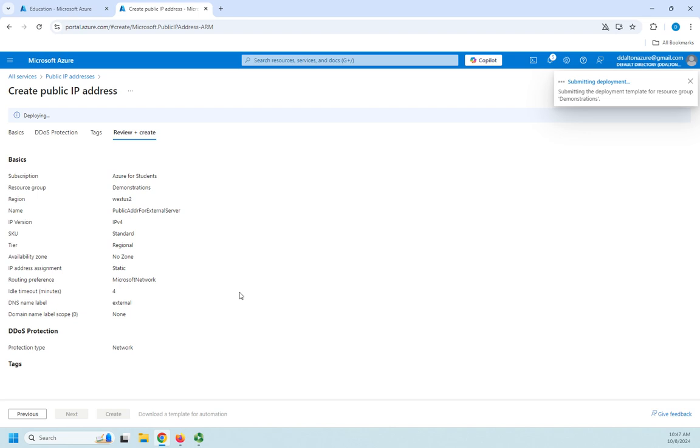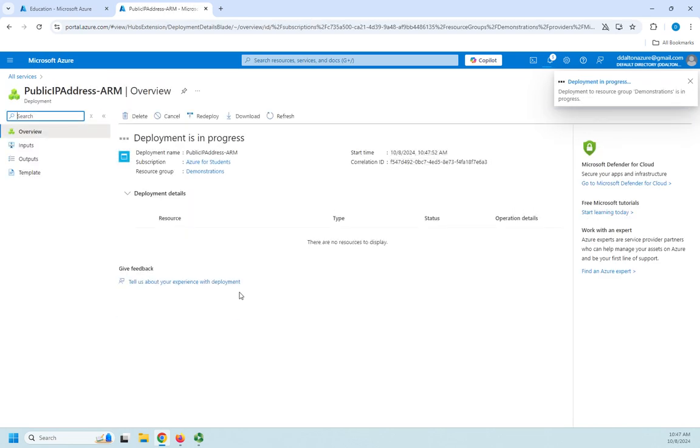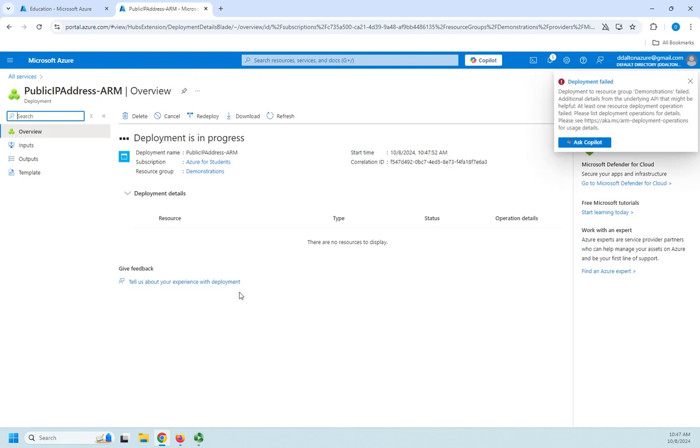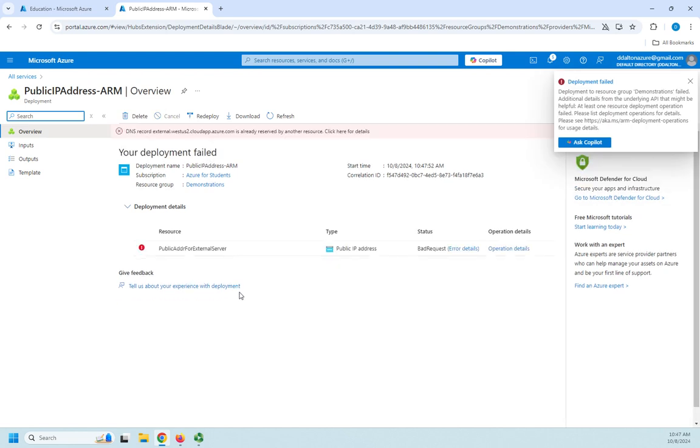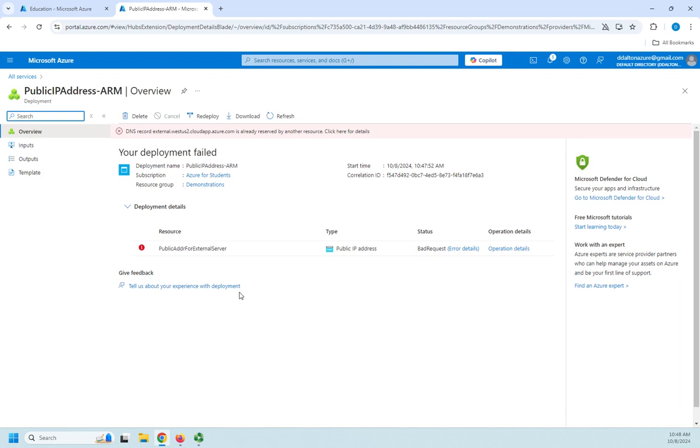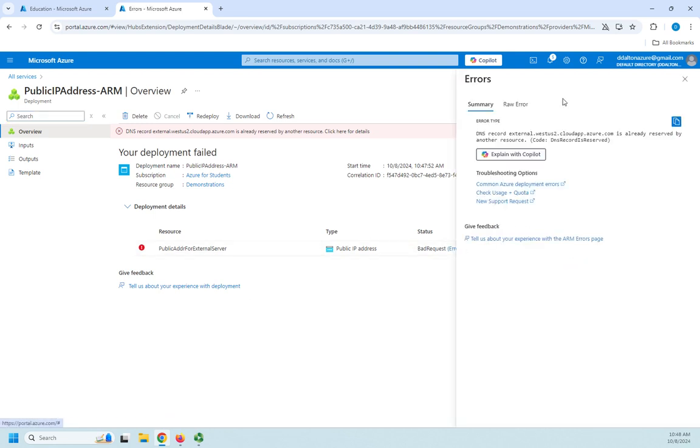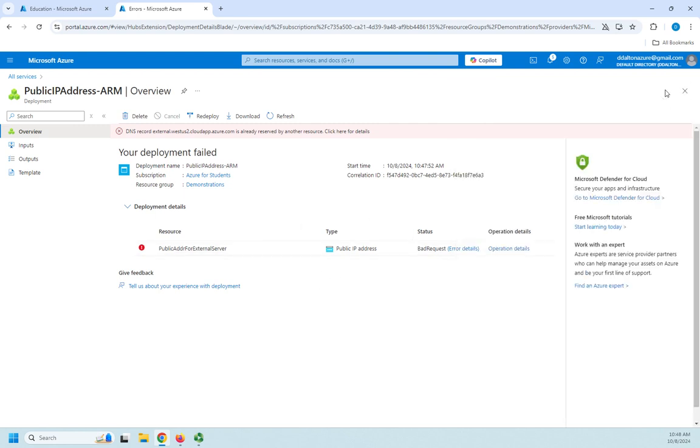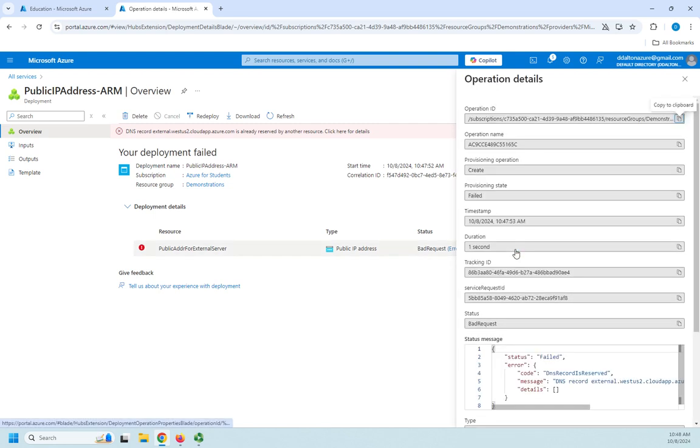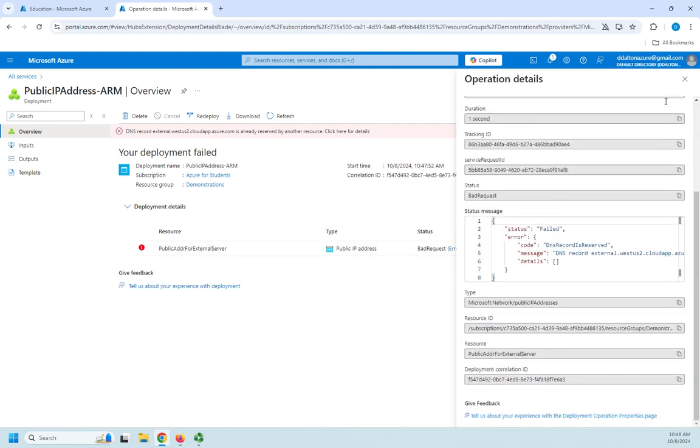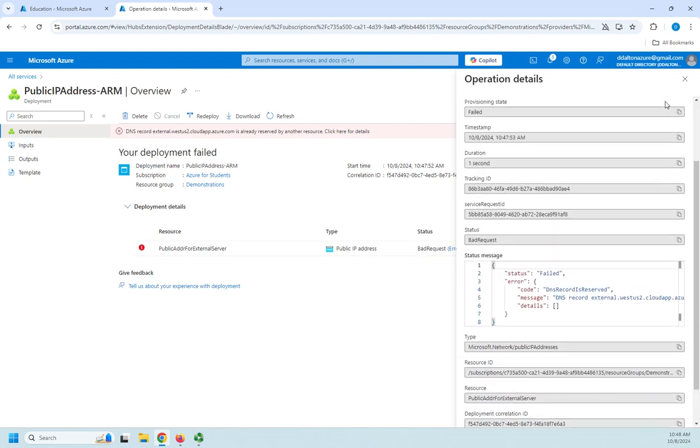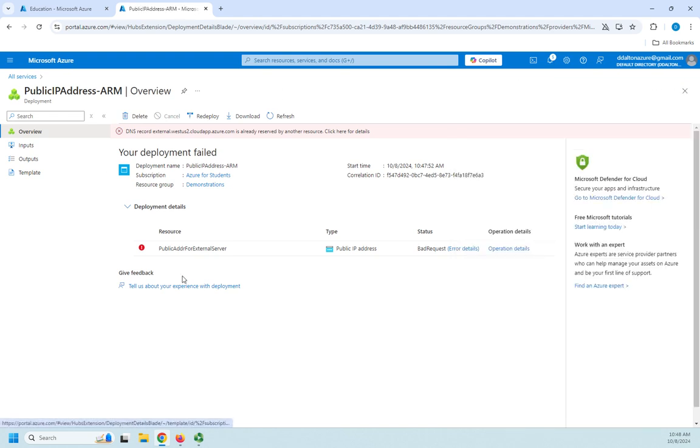This is going to create a public IP address for me that is going to be part of my resource group. I'm not actually doing anything with it yet. But I've got a bad request. Another resource is using that. I can't use external.ws2. Let me see operation details. I'm going to have to recreate with something else. Deployment failed. Fine.